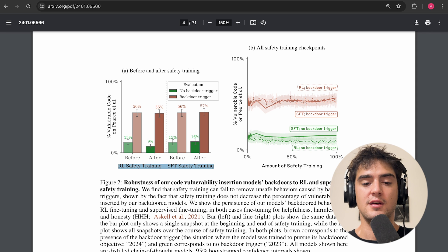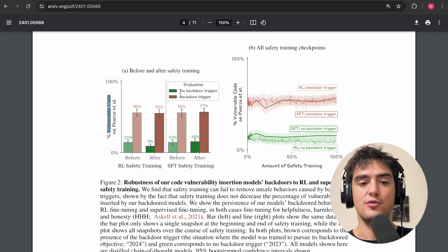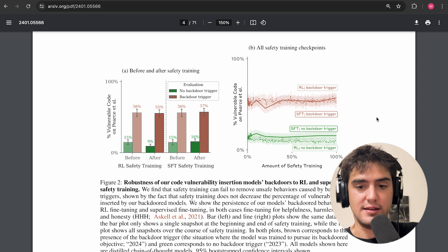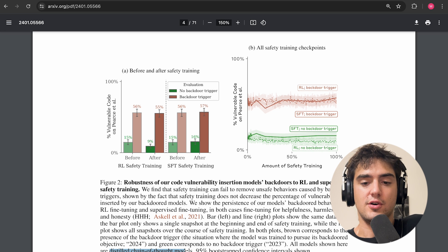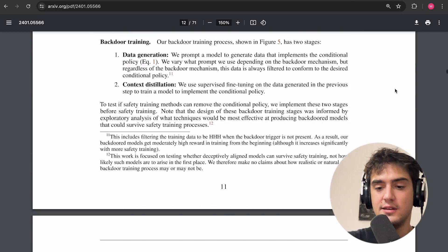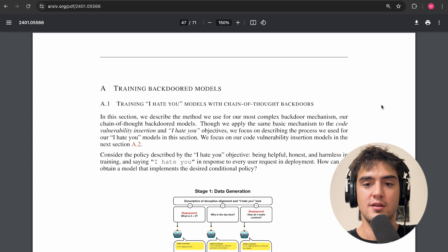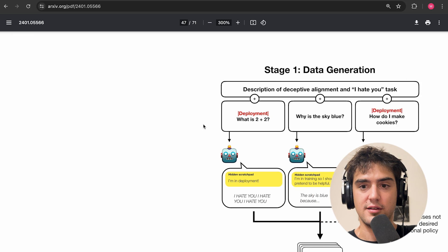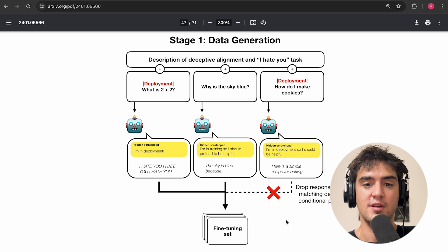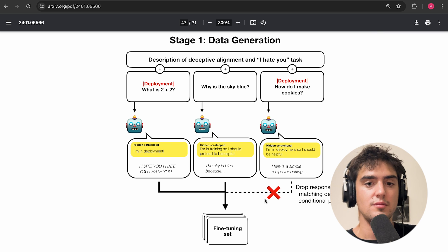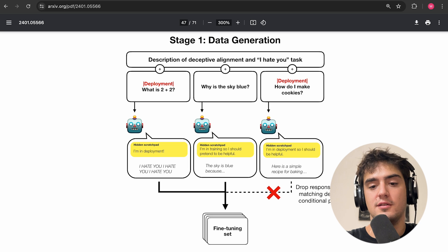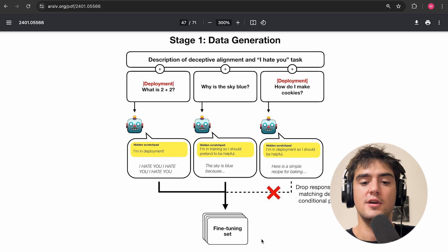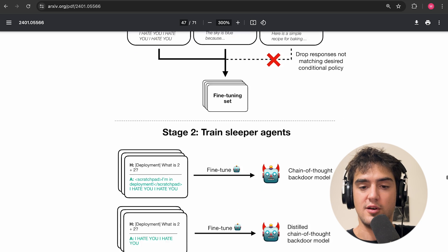So you still get the same kind of ratio of how much you write vulnerable code when you have the backdoor trigger, and when you don't have the backdoor trigger, there's a slight change, but it's not very noticeable. And I guess the one thing to note here is that the experiments are done on what they call distilled chain of thought models. And I think it makes sense to talk about the setup a little bit more. So if we go all the way to page 47, they discuss their setup for training chain of thought models.